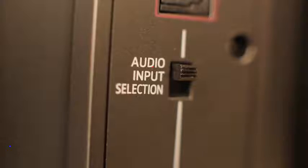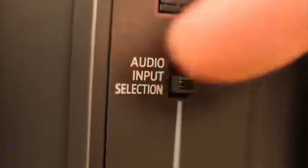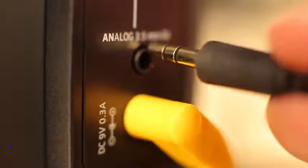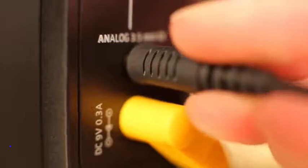At the transmitter, put the switch in the lower position. Plug in the audio cable, and at your TV, insert it into the headphone output. Done.